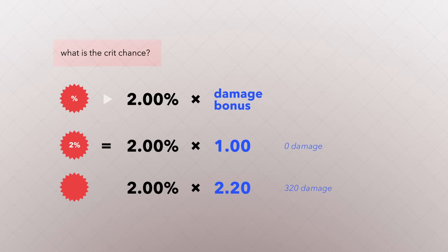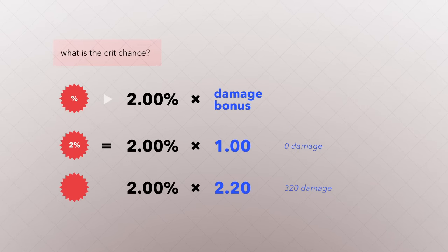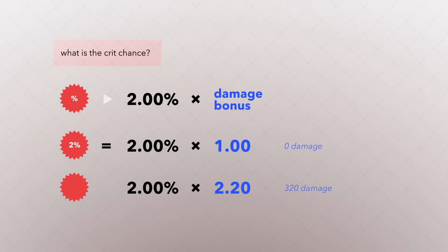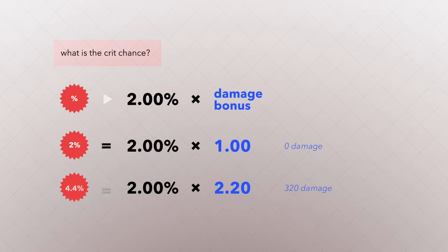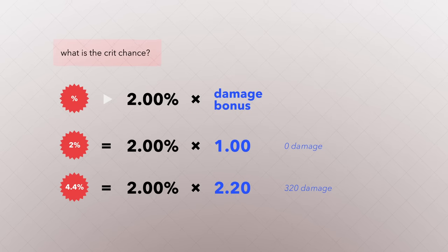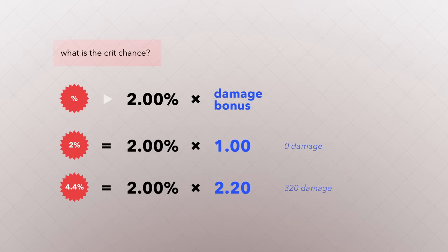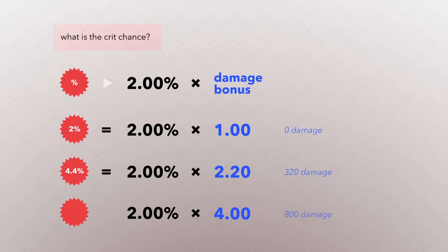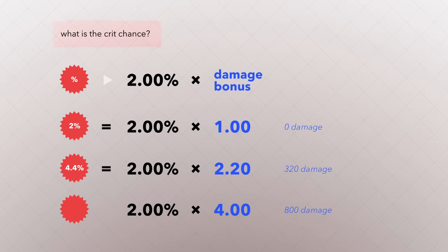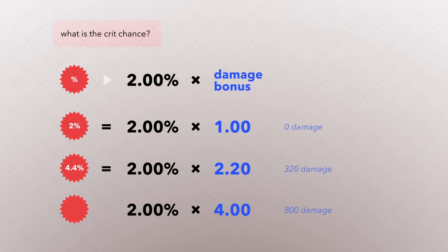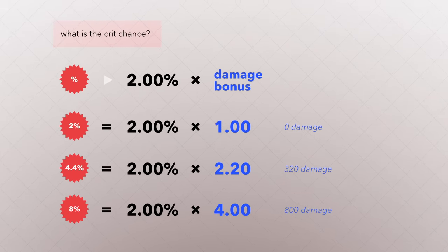With 320 damage, 2% multiplied by 2.2 gives 4.4% crit chance. With 800 damage, 2% by 4 gives 8% crit chance.